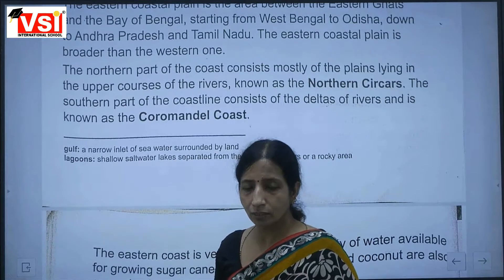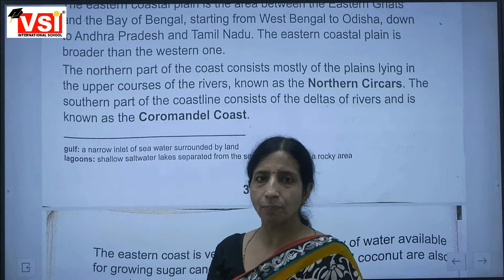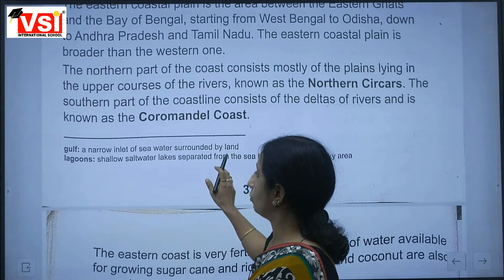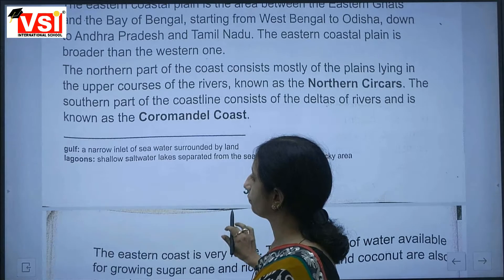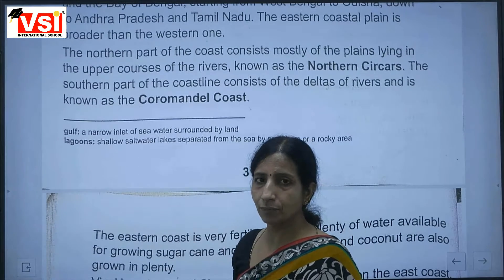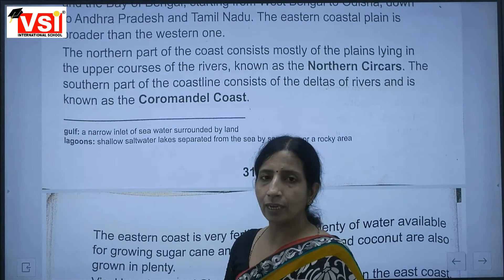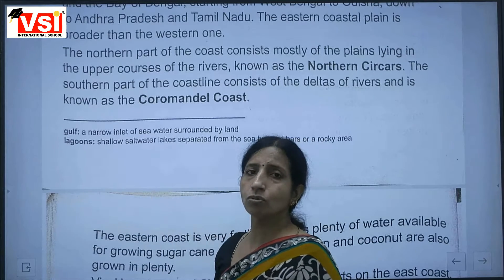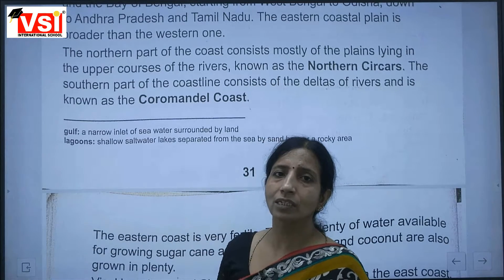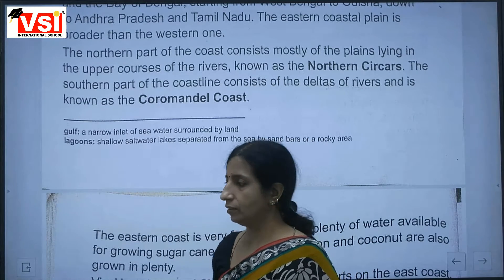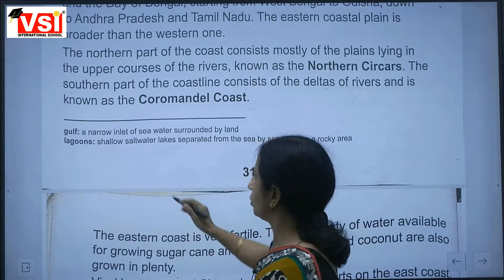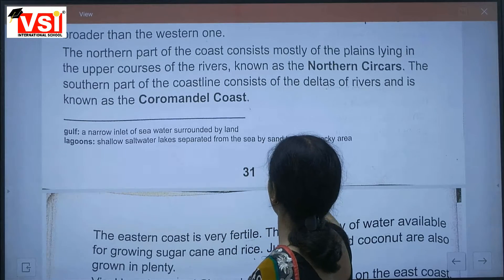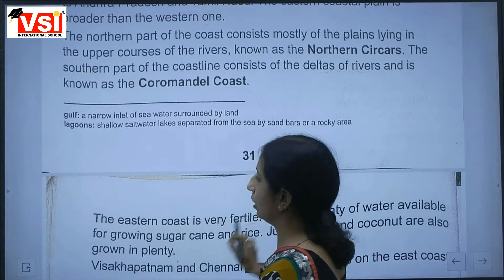An isthmus is a narrow piece of land surrounded by water. Lagoons are mainly shallow salt water lakes separated from the sea by sand bars on a rocky area.